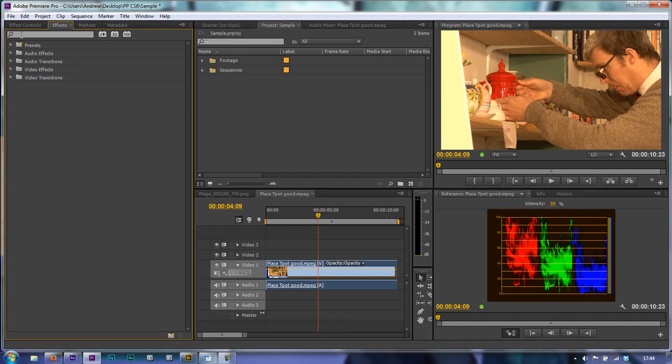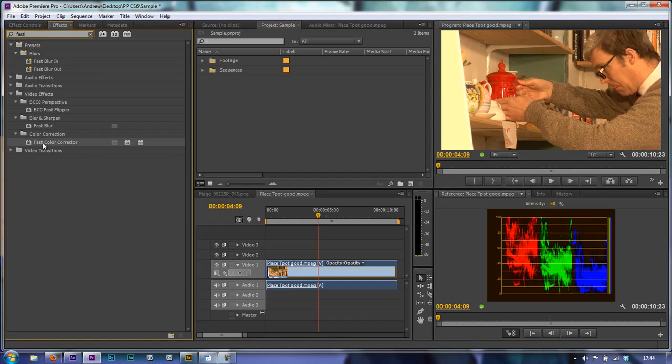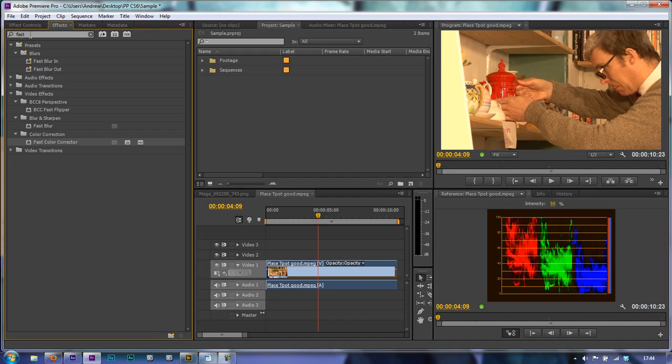If you type in a word such as Fast you can find the effects that have got Fast in them, but that is all you will find. You can open and shut any category you like, but until you get rid of the word that's inside your search dialog you'll never find anything else. So just be careful to make sure you clear it out again once you've used it.